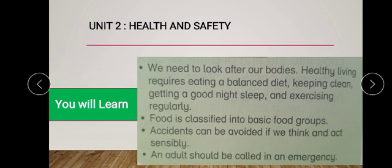Healthy living requires eating a balanced diet. If we want to be healthy, we should have a balanced diet. We should also focus on keeping clean and getting a good night's sleep.